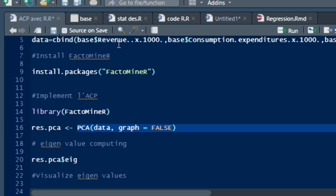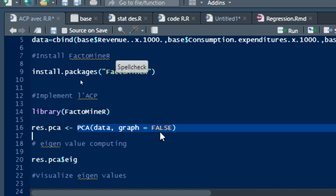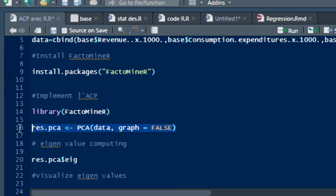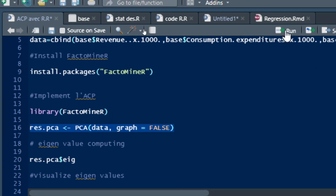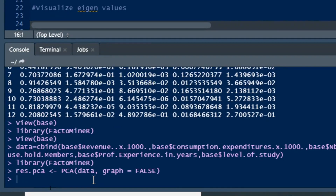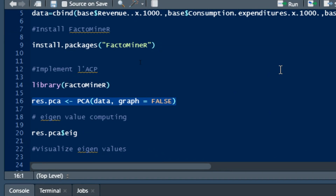The data parameter is the concatenation of our different variables. We set graph equal to false. We then select the PCA implementation and click run. The Principal Component Analysis has now been implemented in R Studio.